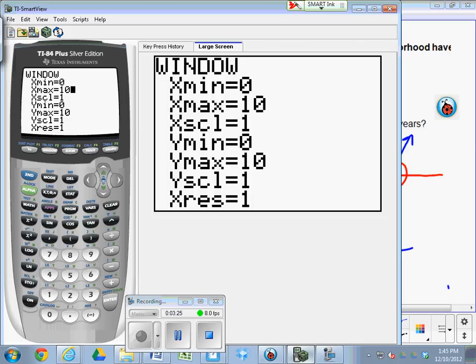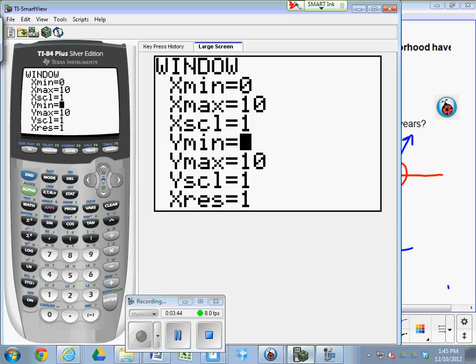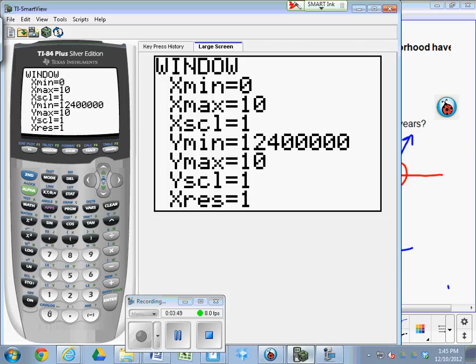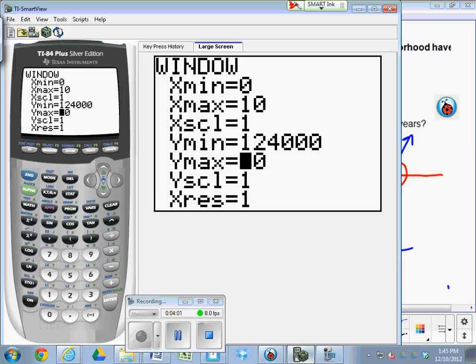Well, if we only take our y max to 10, which it is right now, we're going to find out when her house is worth 10 bucks. What's wrong with that? It started out at $124,000. So, we could actually put $124,000 in as the min. You could actually put that in as the min, and then what do you think it's going to max out at? $300,000. Great.